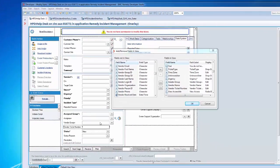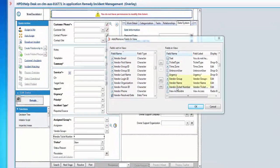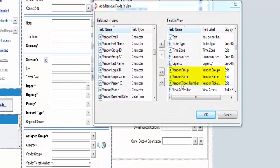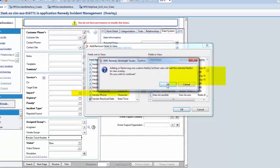As you can see on my screen, on the HPD Helpdesk I'm adding fields in the view. Vendor Organization field is not in the view. The Vendor Group, Vendor Name, and Vendor Ticket Number are in the view. Let me go ahead and add Vendor Organization.